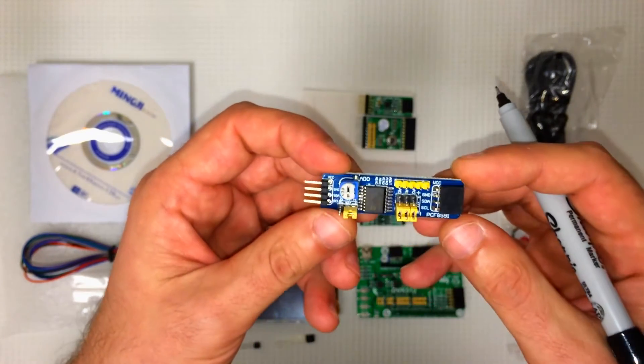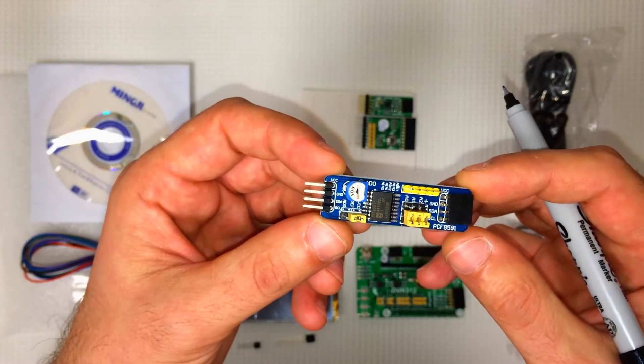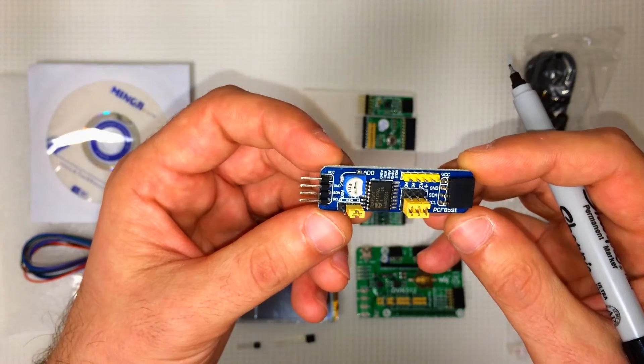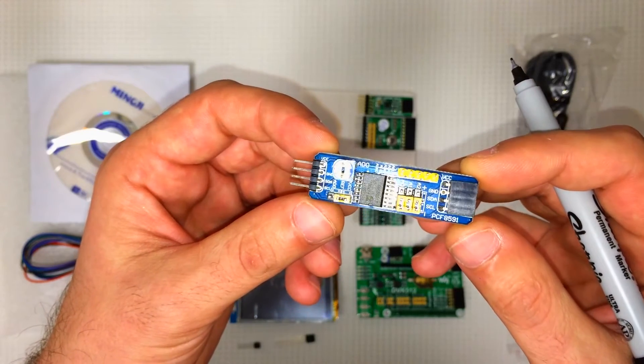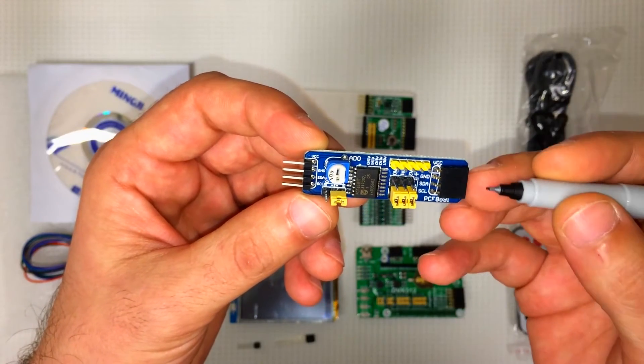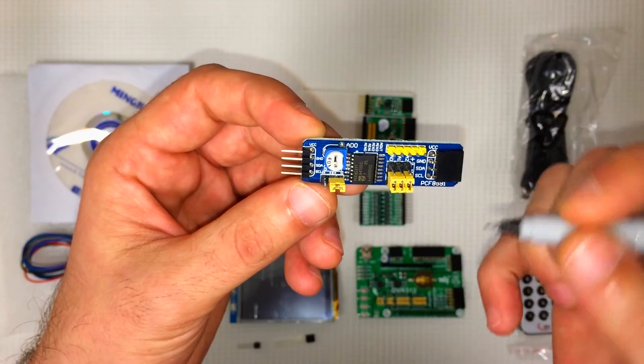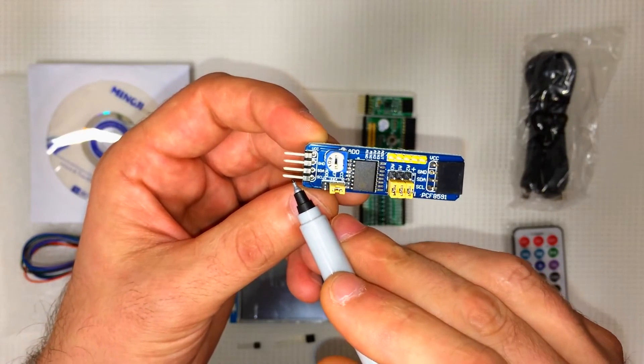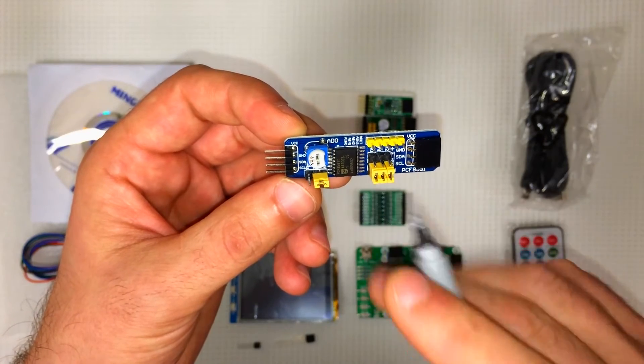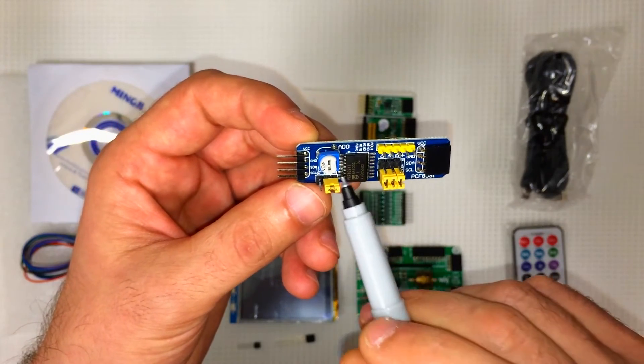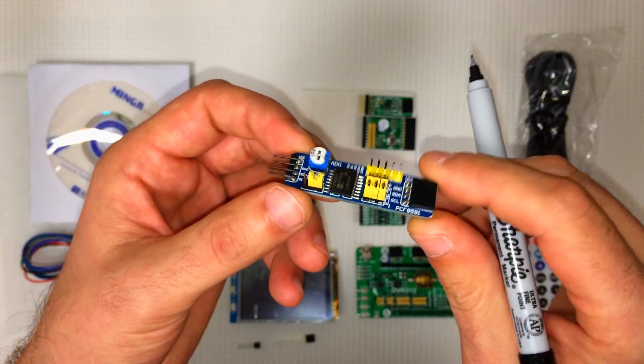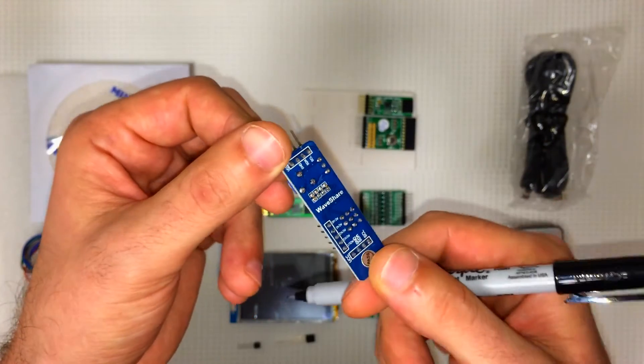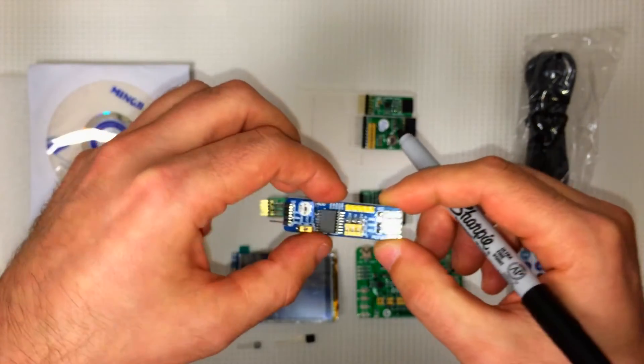Here we have the PCF 8591. This is our analog digital, digital analog converter. We've got our I2C pins, female and male. We've got some jumpers right here. And a potentiometer. Looks good.